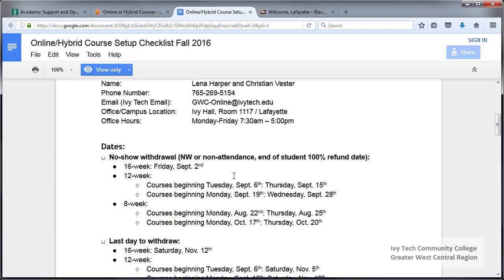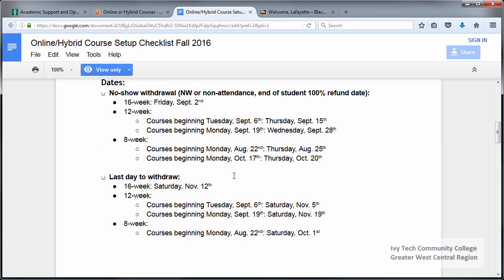The last date of withdraw appears next. It's important to make sure that you include the day of the week when you put the last date of withdraw in your syllabus. This date often falls on a Saturday, and if a student needs the approval of a faculty member or their advisor in order to drop a course, they may need to take action sooner than this deadline date.